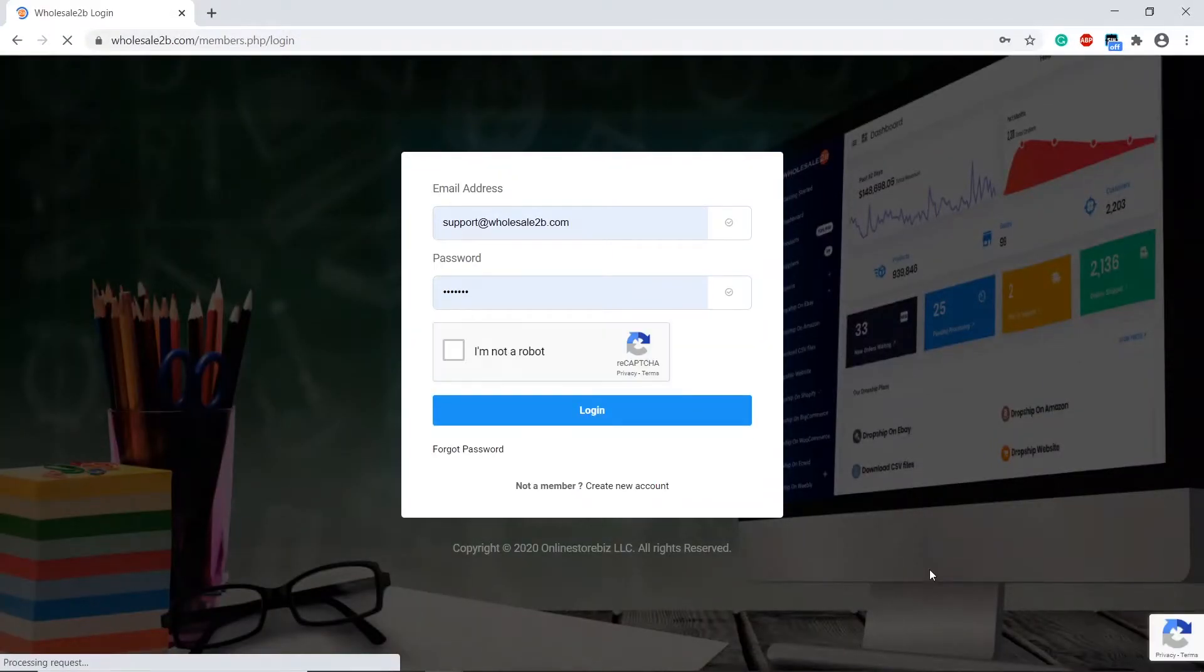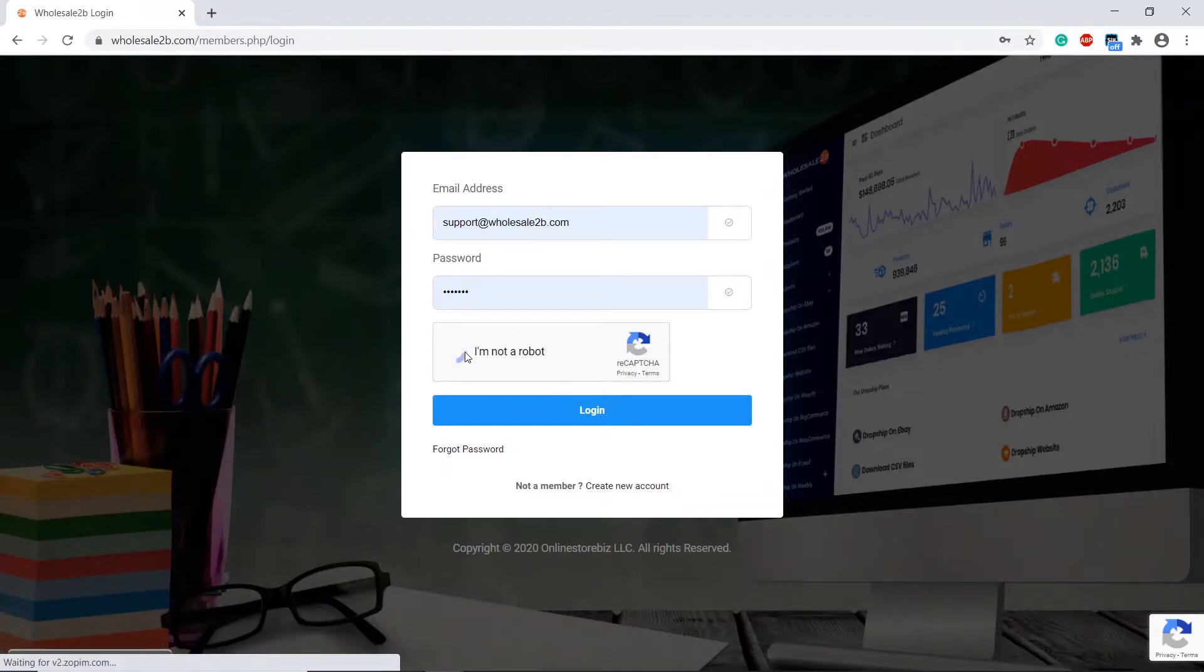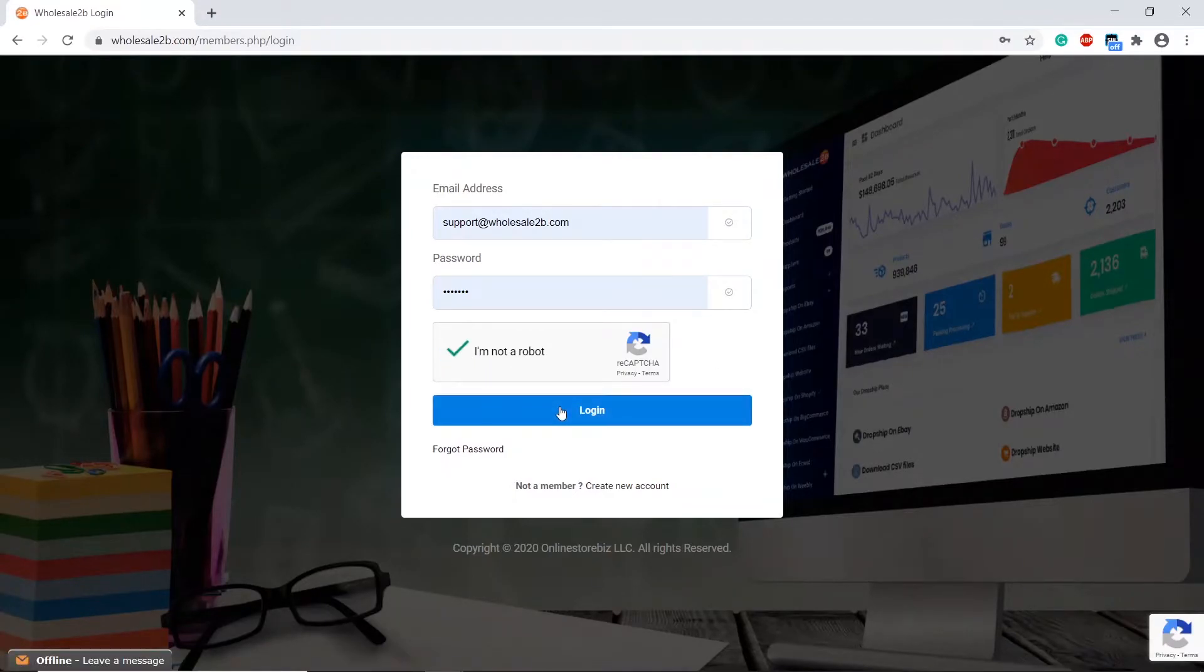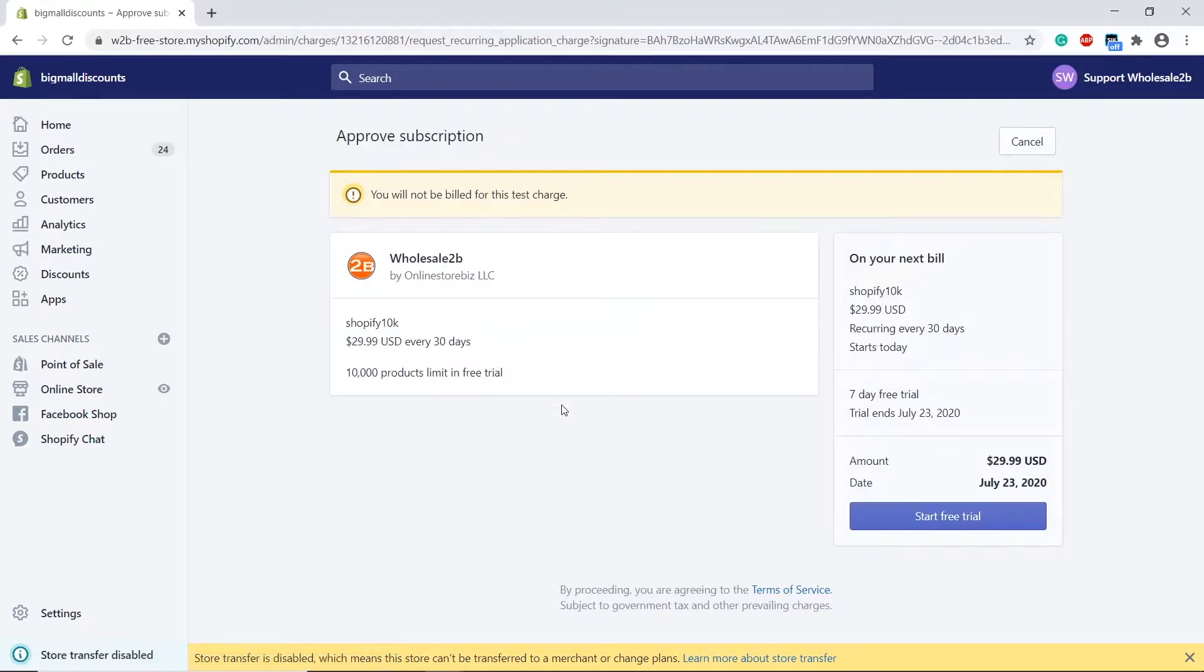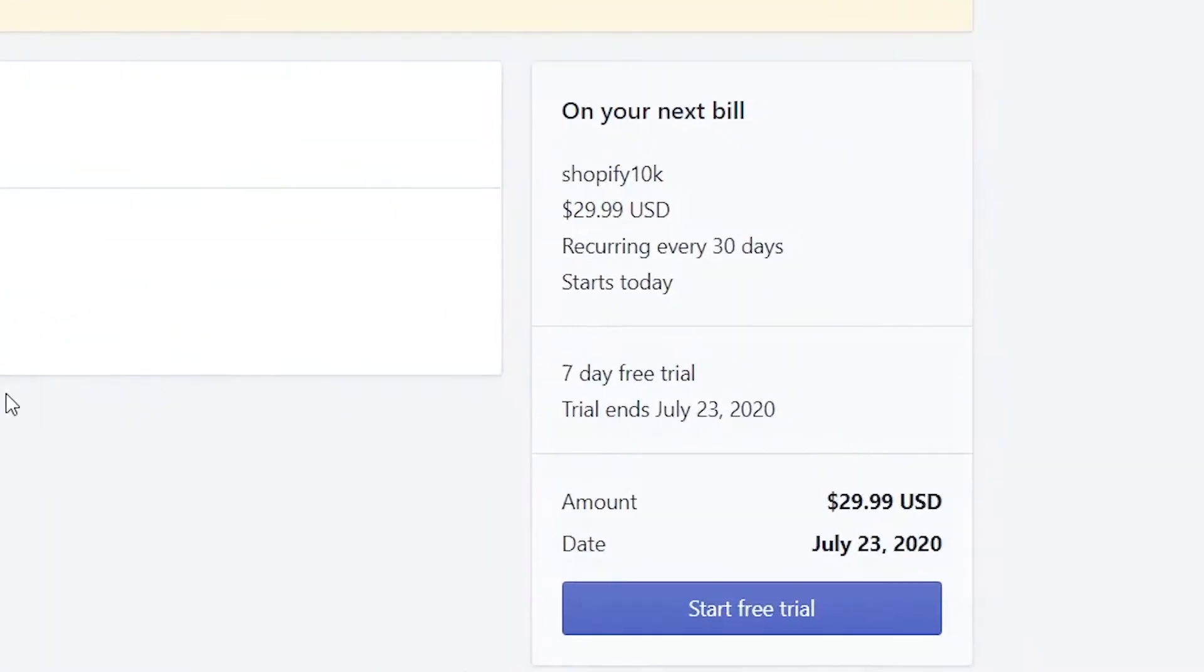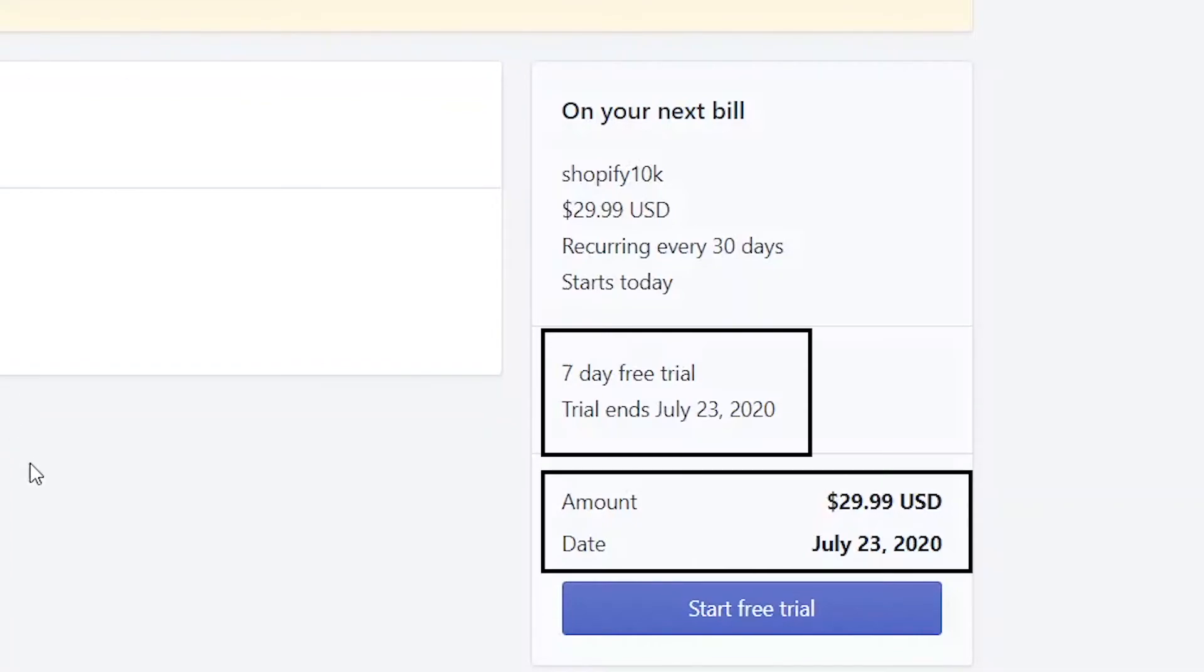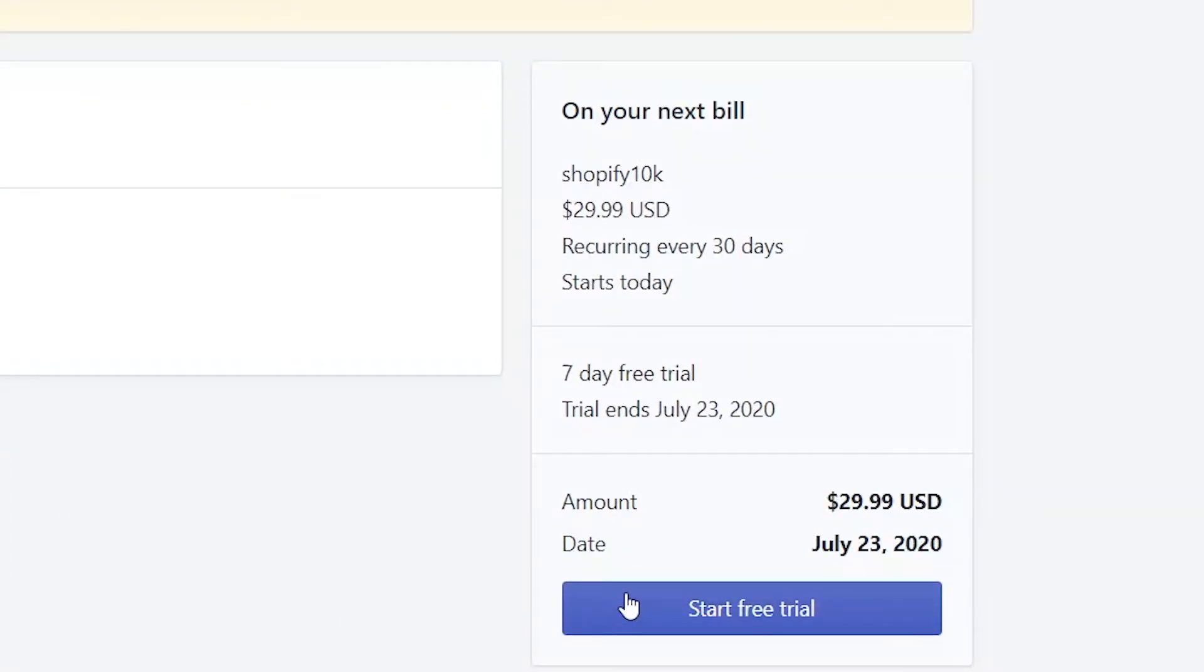Log back into your Wholesale2B account. You will be brought to a page where you will be given a seven-day free trial. After your free trial expires, you will be charged $29.99 every month.